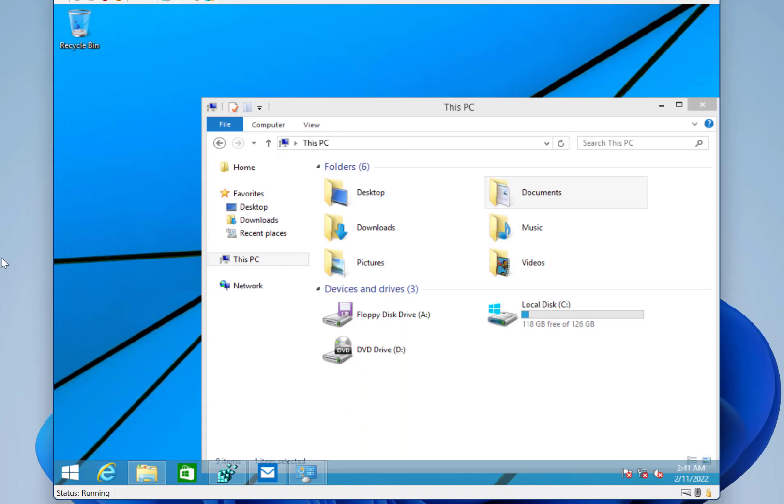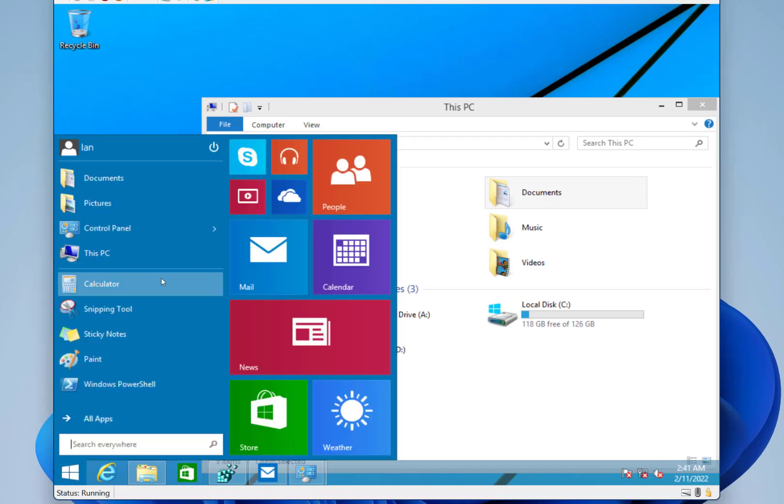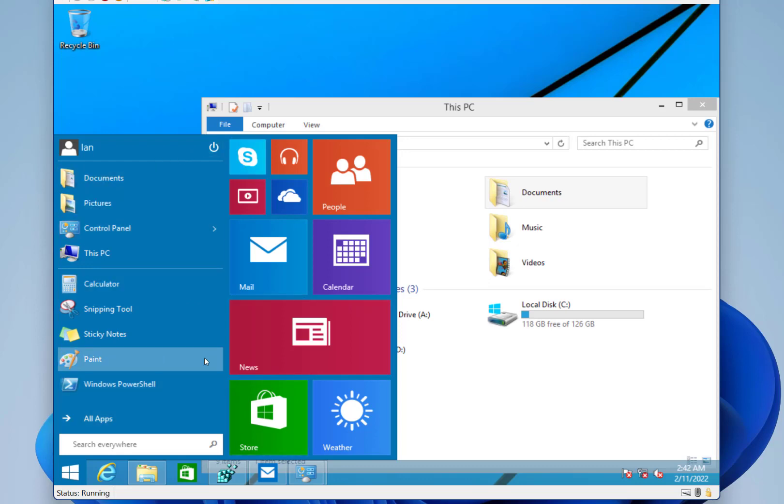And what we're seeing on here is the start menu from Windows 8.2, could have been Windows 9, and was not in Windows 10. Windows 10 gets a slightly different start menu, but this is the first look at the start menu that became the one in Windows 10.